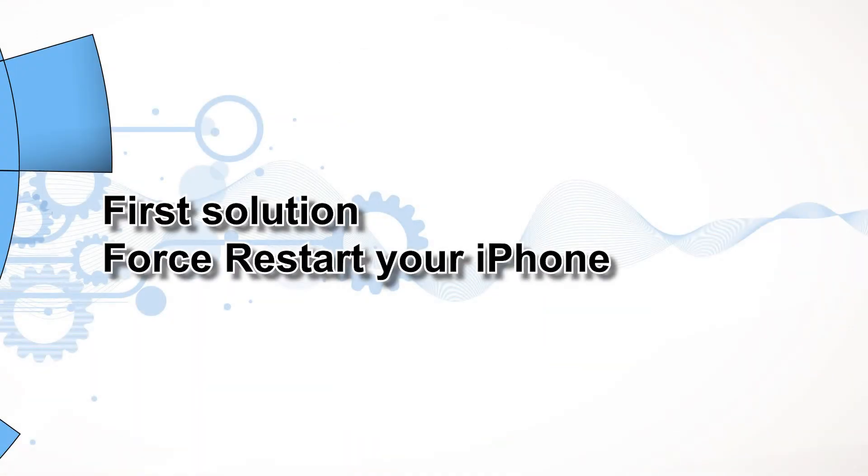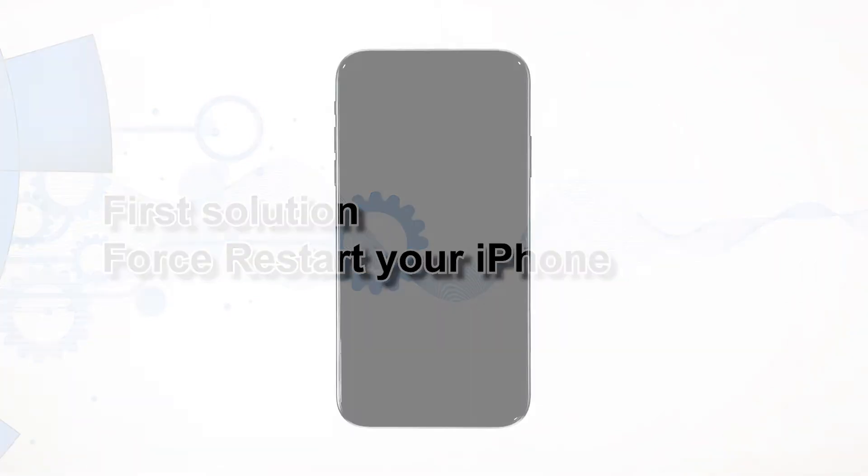First solution, force restart your iPhone. Most of the time, when a high-end smartphone like the iPhone gets stuck on a black and unresponsive screen, it's due to a firmware crash. You can fix it by doing the forced restart.